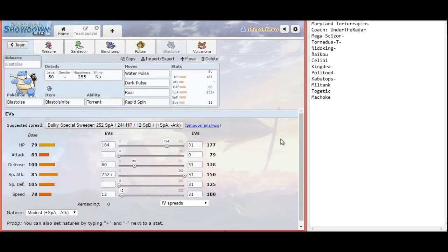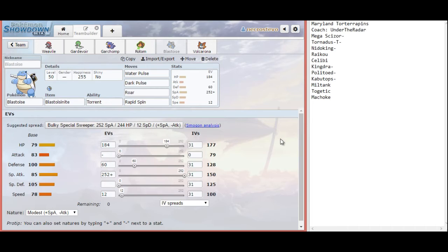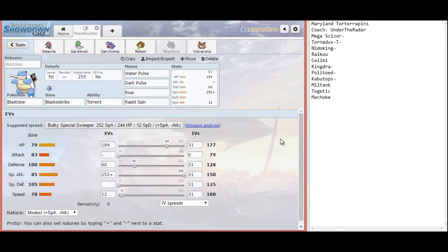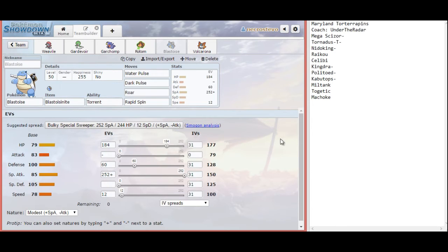I am going to go with Water Pulse here. Because Scald Burn really only helps me out against Scizor, maybe the Tornadus if it's running U-Turn or Superpower, and then the Kabutops and the Miltank. So if I am going to get hax in my favor, confusion is going to be a little bit more useful here. Might make him think twice about staying in and I can fire up another hit. Rain is also going to nicely boost Water Pulse as well, doing the equivalent of basically throwing up Choice Specs on my Blastoise. Dark Pulse is just there for solid neutral coverage against this whole team.